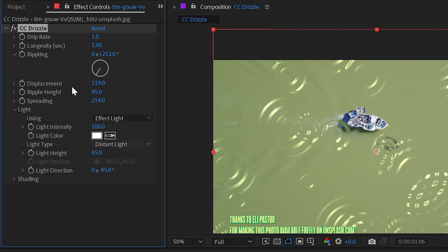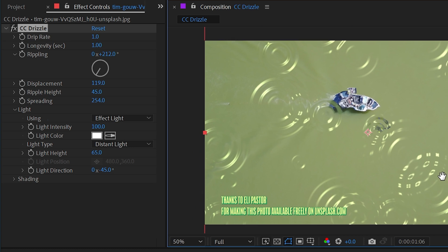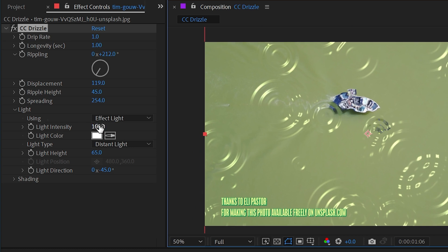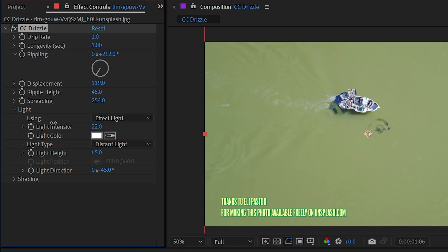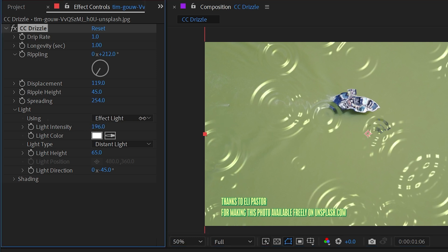Finally, we have light and shading, and these give us a whole lot of options. By default this effect is using the effect light, meaning the light generated by this effect, and it gives us options for what that light is. Currently the light intensity is set to 100, but I could turn that down so it's not so extreme, or increase it to make it a lot brighter.